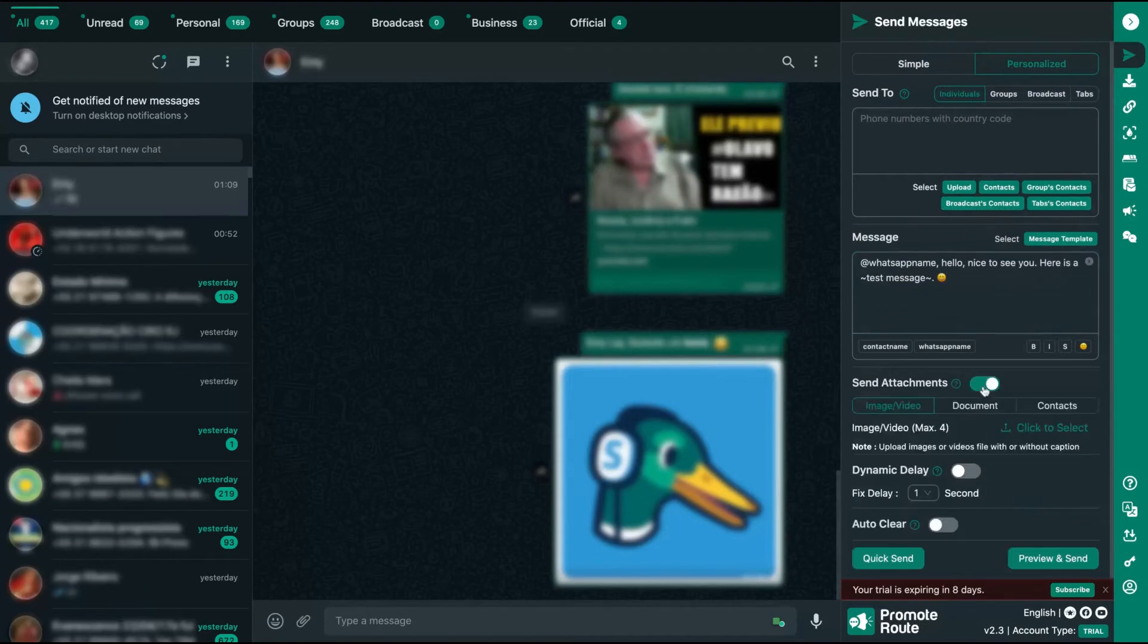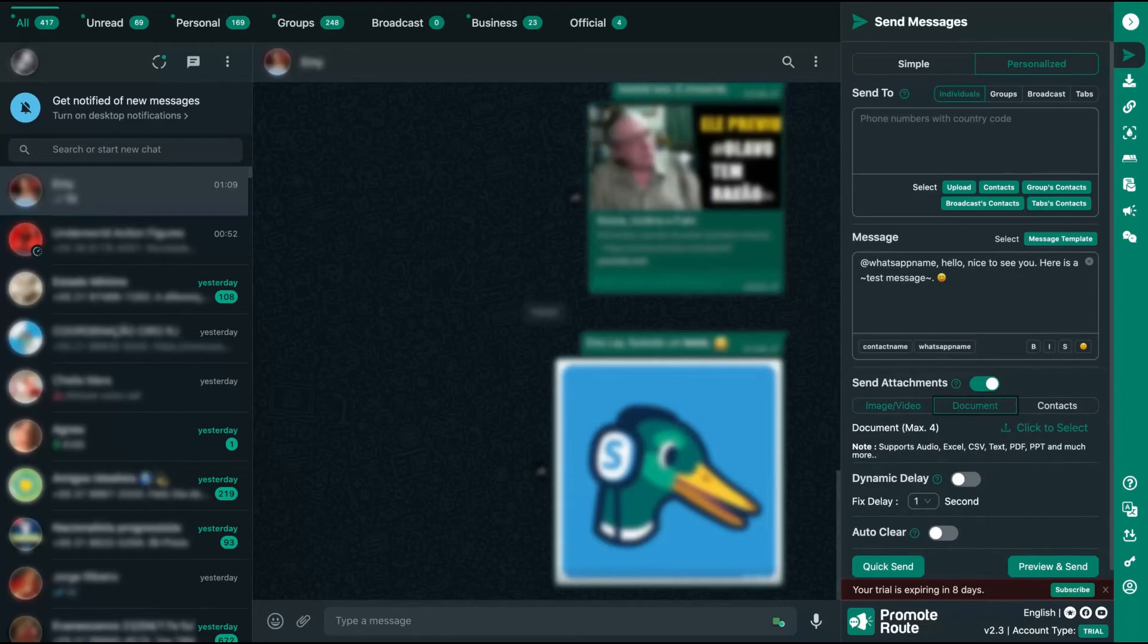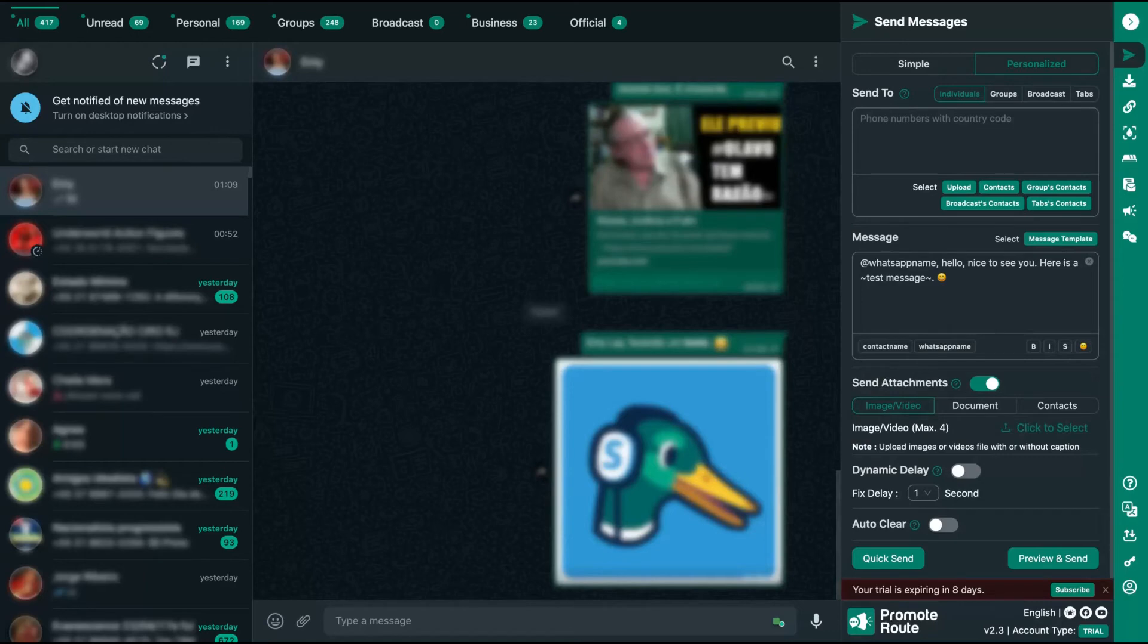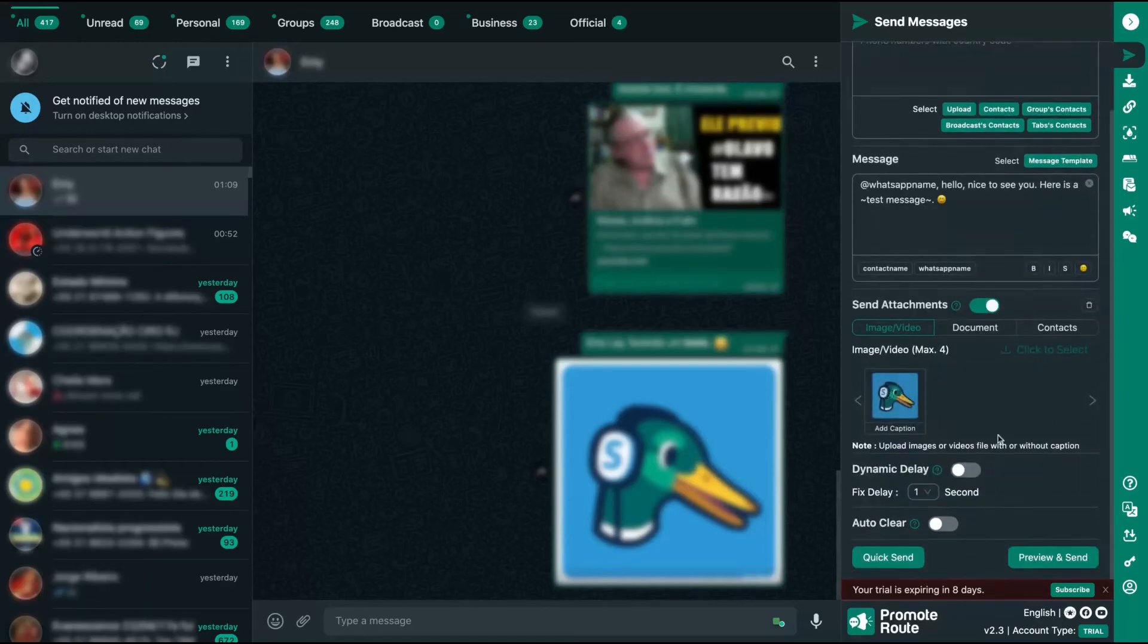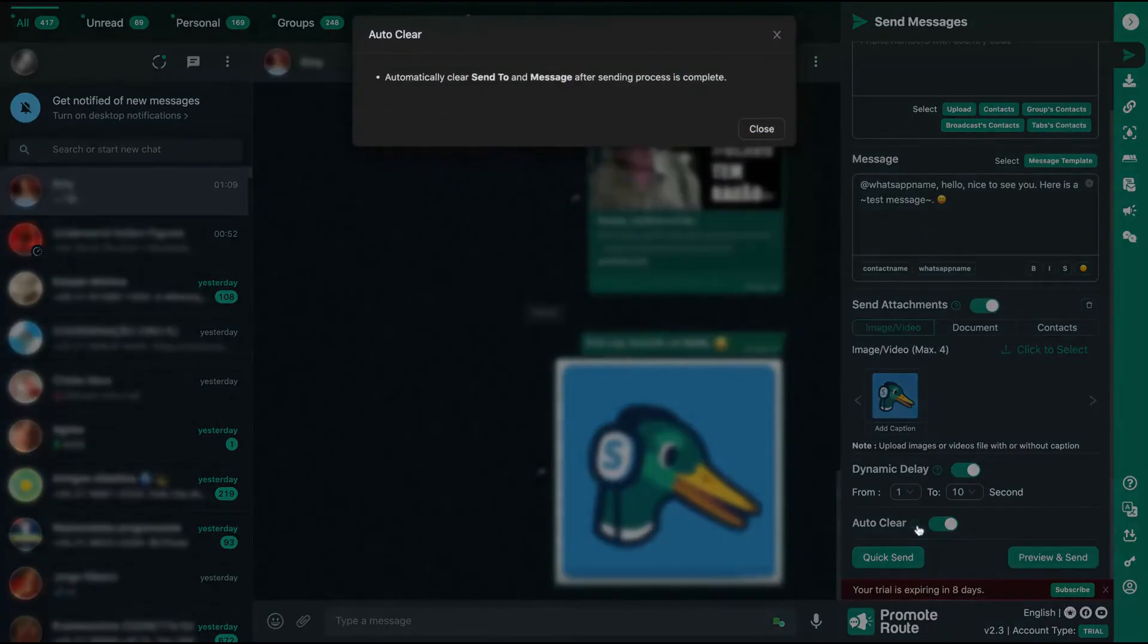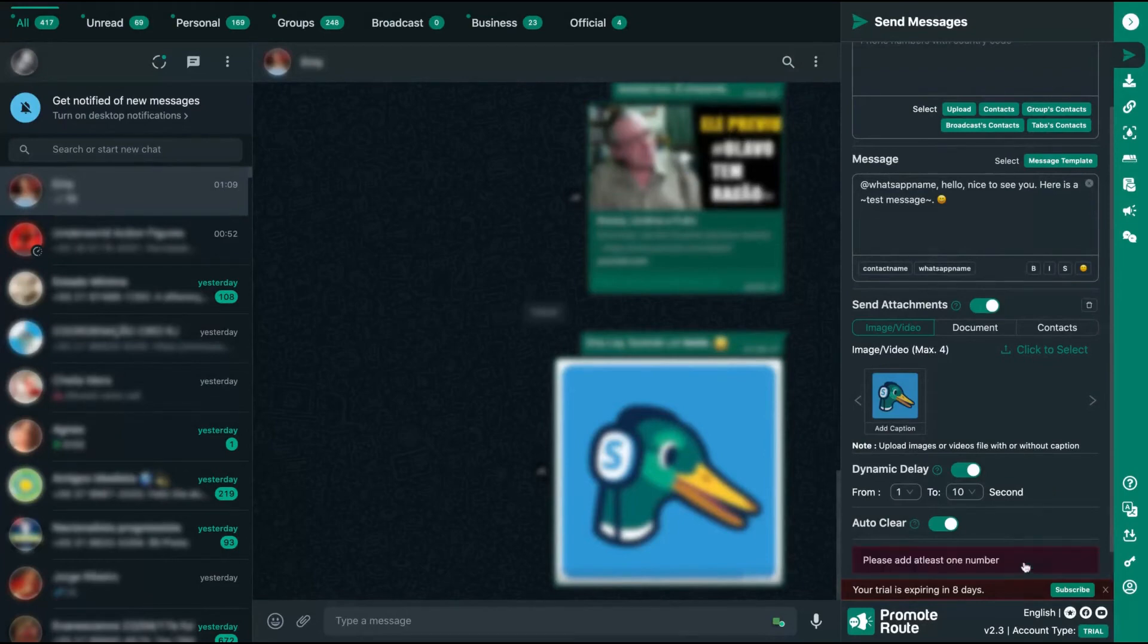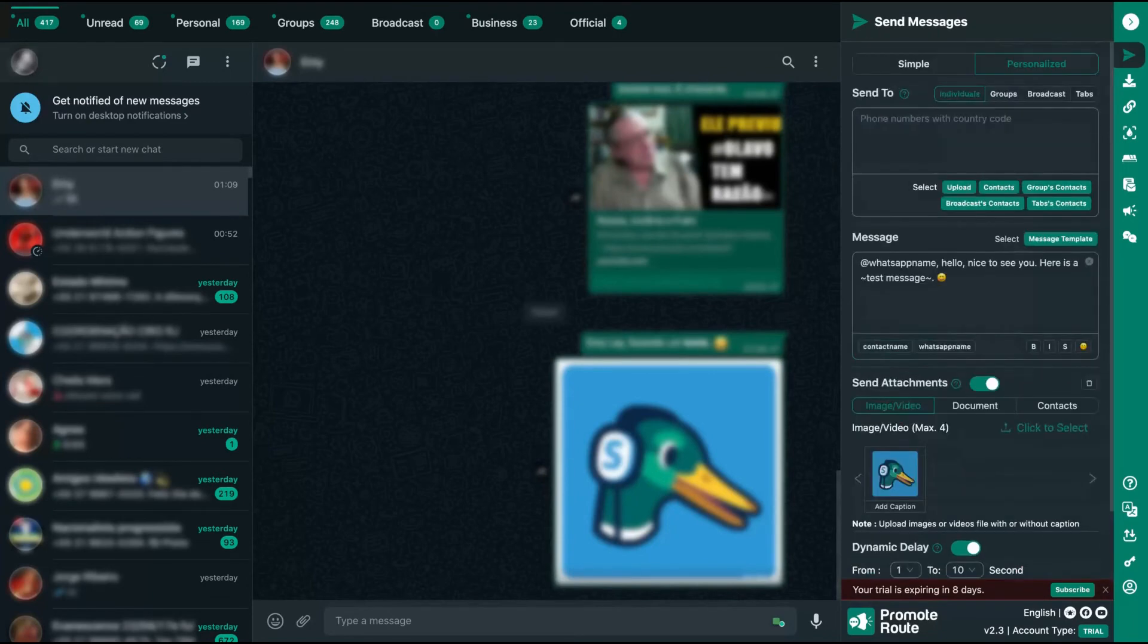You can send attachments. For instance, you can send your contact card, you can send a document, audio, Excel, CSV, text, PDF. You can send PDFs to many people at the same time. How convenient is that? You can send images and also videos to many people at the same time. Just click here to select, for instance, an image, select the image and it's ready. You can add a dynamic delay so the tool will not send many messages at the same time. They will add a delay between the messages. And here is to auto-clear, so they will automatically clear your send tool and your message. Here you can preview the message. And also clicking here to quick send. So that's how you're going to use the tool to bulk message many people at the same time.